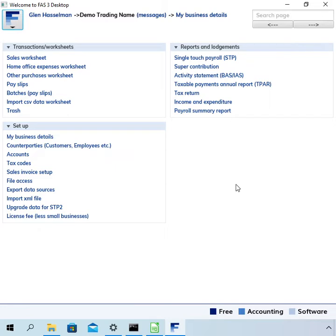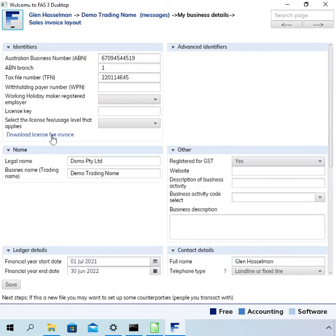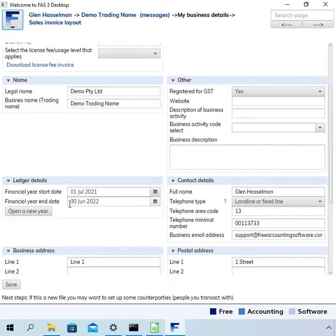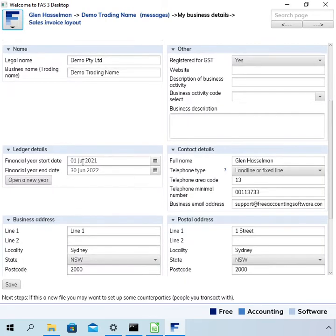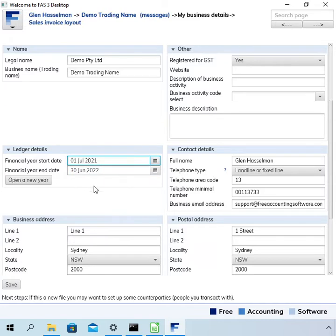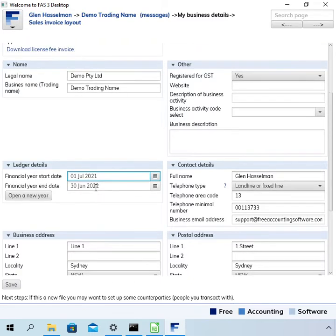So if I go into the my business details page, you can see the ledger details as a financial year start and end date. Now the software will let you enter transactions outside of that date range and that's not a problem. So the first thing I want to say is you actually don't have to do this process at all.